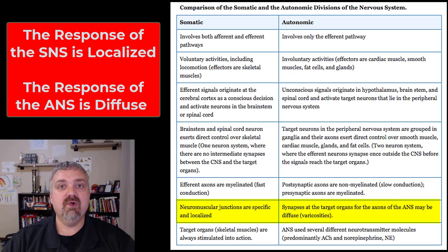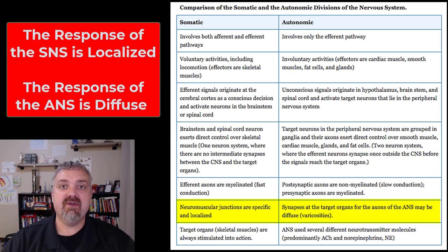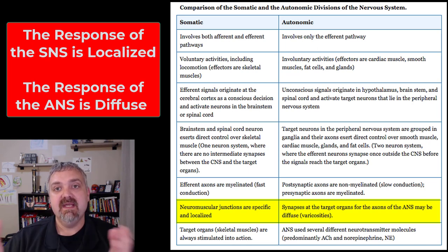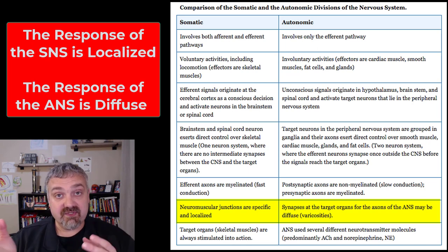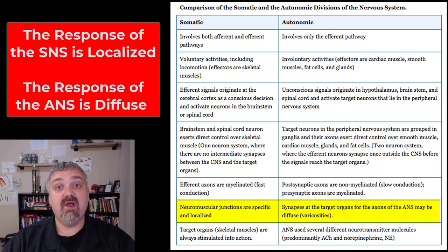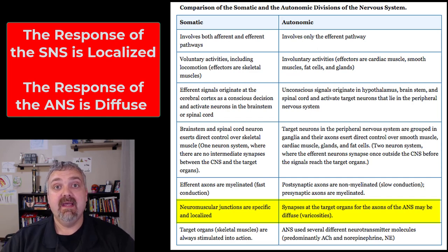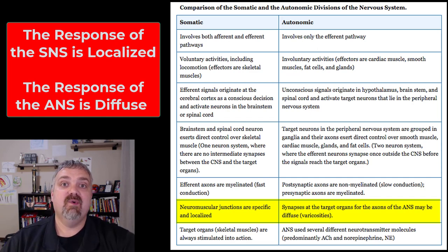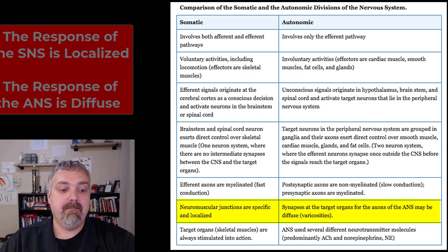That's just a quick overview and comparison of the somatic and autonomic nervous systems. In the next video we'll start to dive into what the autonomic nervous system actually is. I hope this helps — have a wonderful day, be blessed.